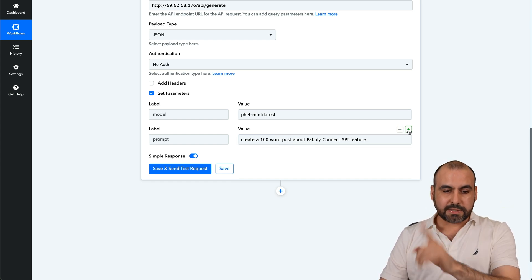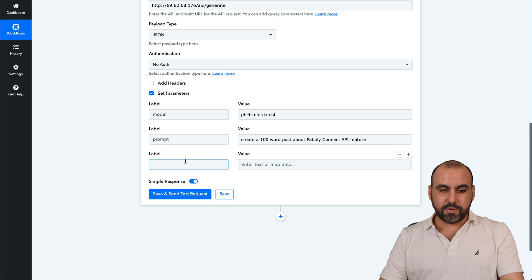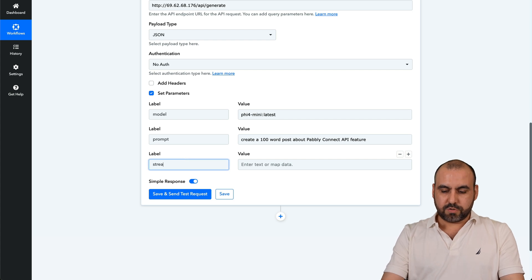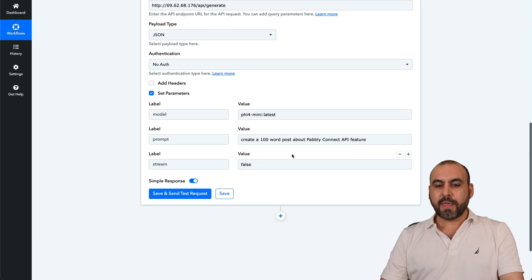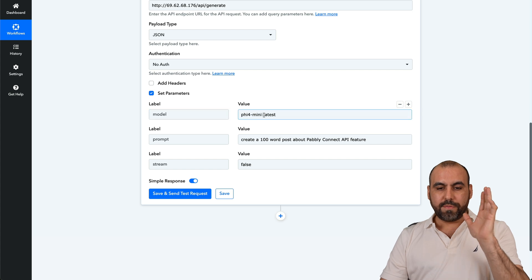And the last label that we're going to use here is the stream and it's going to be set to false. So here we go.